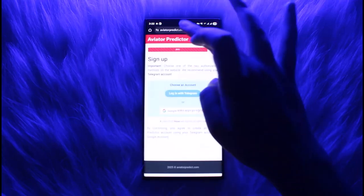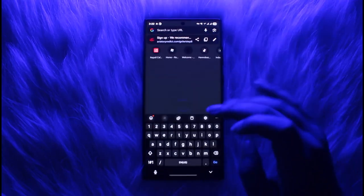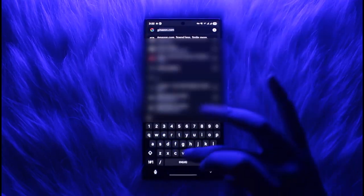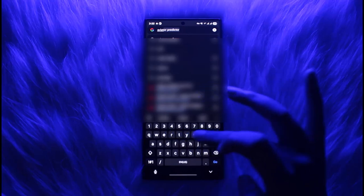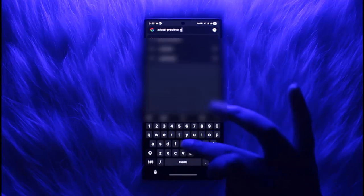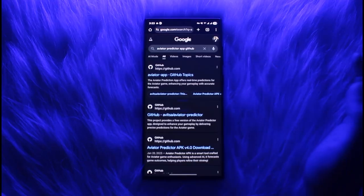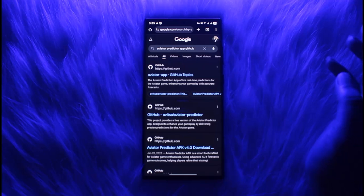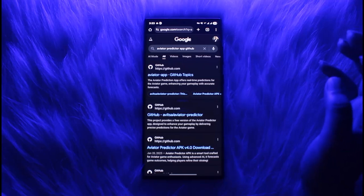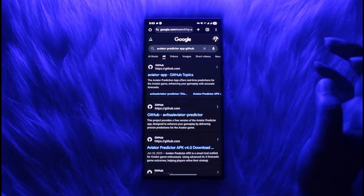Go to the search bar and type in 'aviator github' and search it up. Once you have done that, you will find this kind of interface. What you have to do is simply go and tap on this.